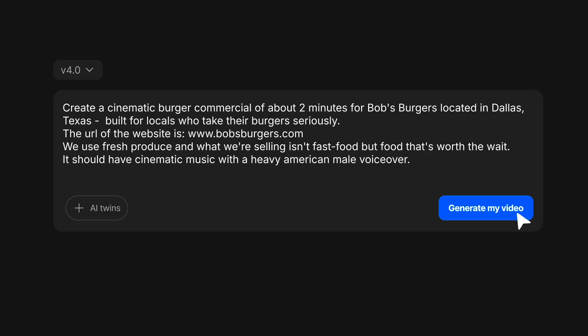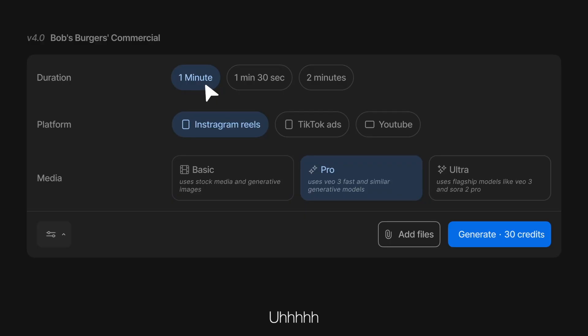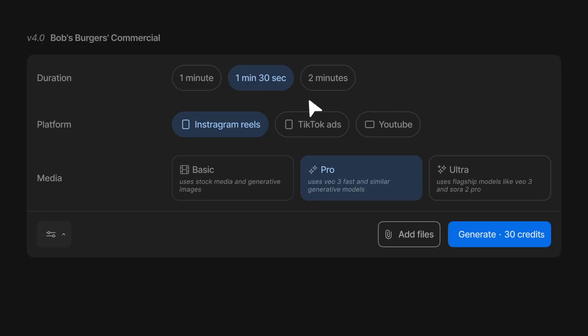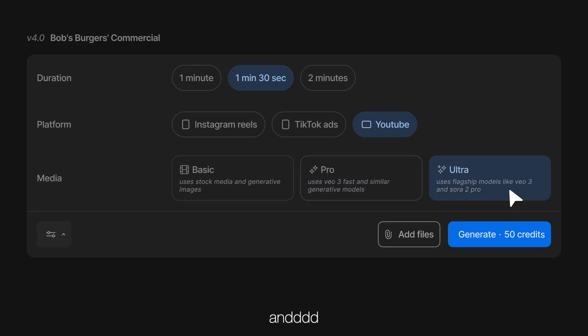Yeah, I think that's it. Step three: set the video duration, the platform you want it for, and click on ultra for best quality. Done. And done.